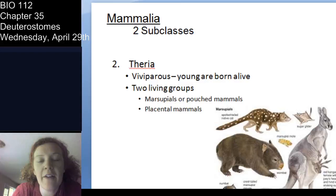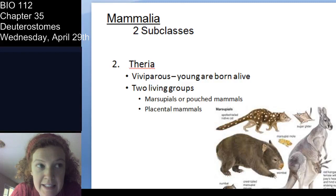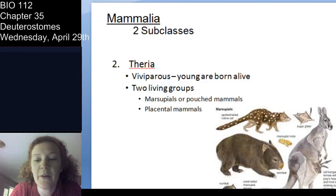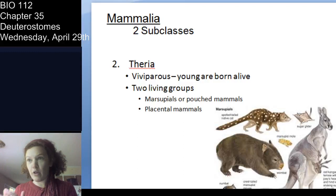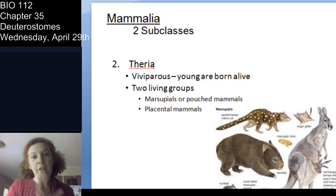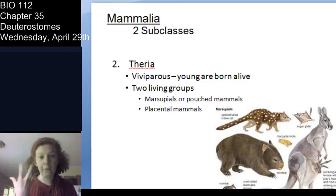Then you have the Theria — the viviparous mammals. Viviparous means we have live young; we don't lay eggs. We have two groups in the Theria: the marsupials and the placental mammals.